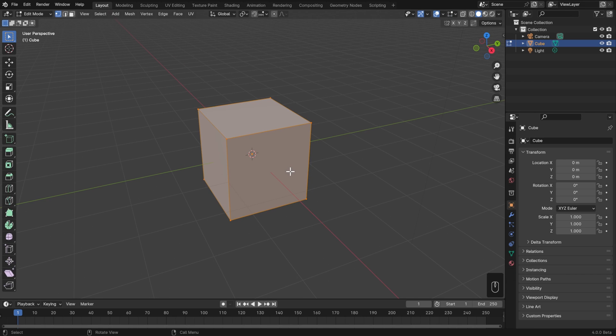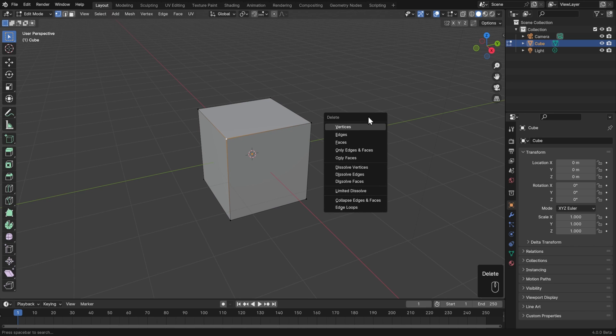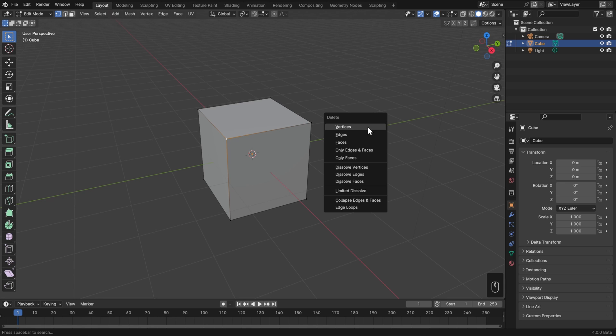So first let's select our default cube and hit tab to go into edit mode. The first thing that I want to look at is what happens when we delete mesh components. Right now we're in vertex select mode and I can select a vertex and hit delete or the X key on my keyboard. It'll bring up the same menu and then I can choose what exactly I want to delete. This is because in Blender, all of our operations work the same regardless of what selection mode we're in. So with just a single vertex selected, I'll choose to delete vertices.